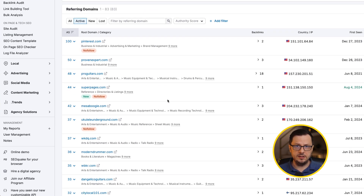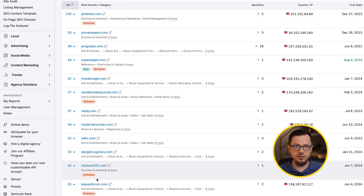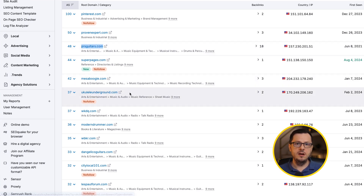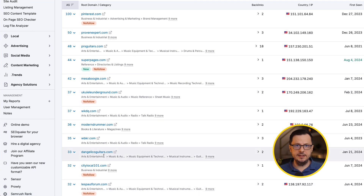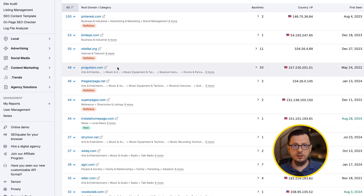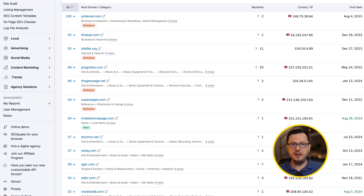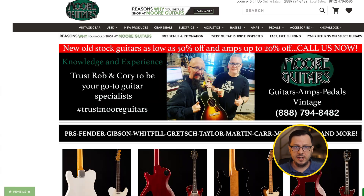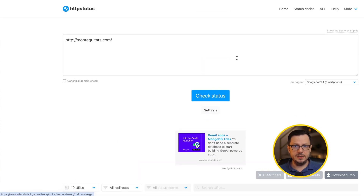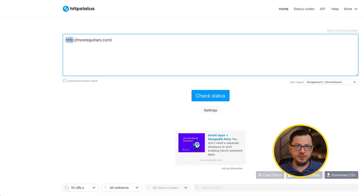If we take a look at the top 10 referring domains, we see similar authority scores, but in the first group we see three guitar-related websites and in the second group only one. So choosing the non-www version would have been the right choice. Now let's check if this online store has double redirects too — for that purpose we'll check the opposite of the main domain URL, which in this case would be the HTTP non-www version.